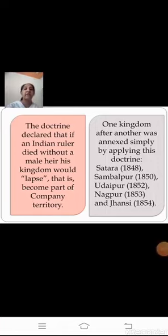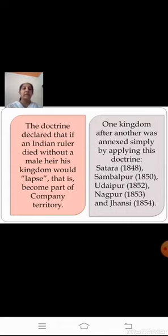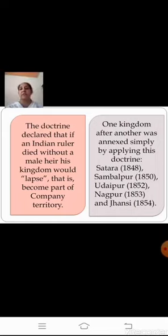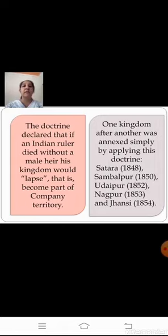By following this policy, one kingdom after another was annexed. Satara was annexed in 1848, Sambalpur in 1850, Udaipur in 1852, Nagpur in 1853, and Jhansi in 1854. Finally in 1856, the company also took over Awad. The British argued they were obliged by duty to take over Awad to free the people from the misgovernment of the Nawab. Enraged by the humiliating way the Nawab was deposed, the people of Awad joined the great revolt that broke out in 1857.